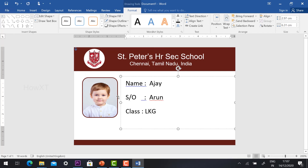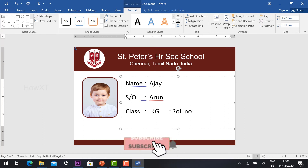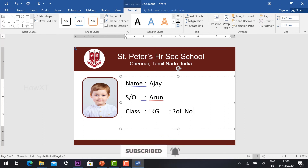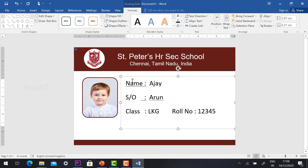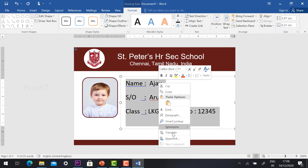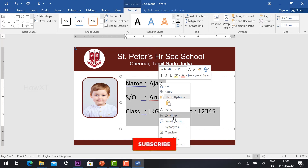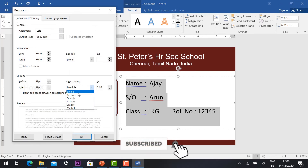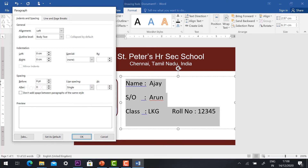These are the major details you need to give: Class — LKG (Lower Kindergarten). Give the same spacing. And give Roll Number. I have given a simple number. Same thing — go to Paragraph and give the multiple line spacing to single line, and set after-space to zero.